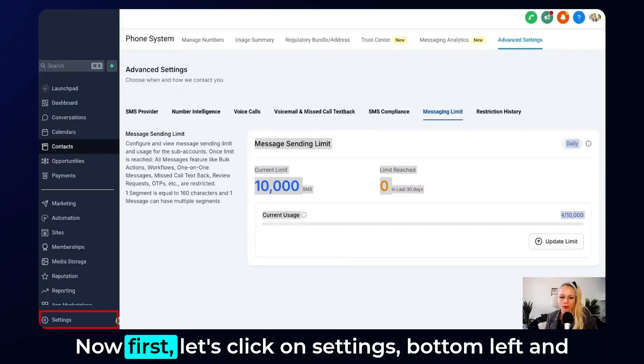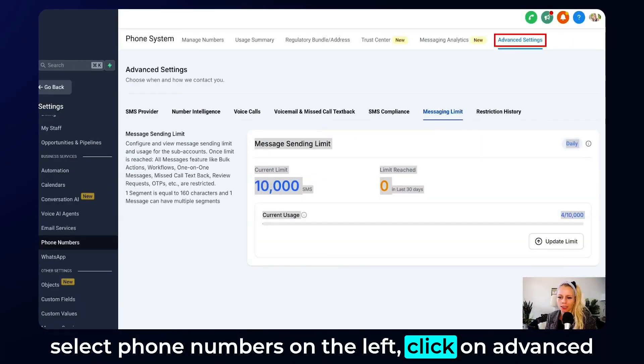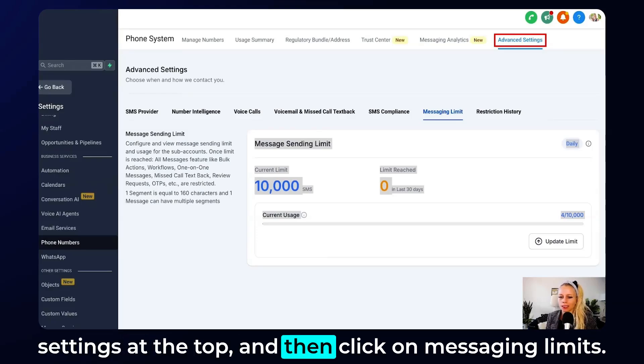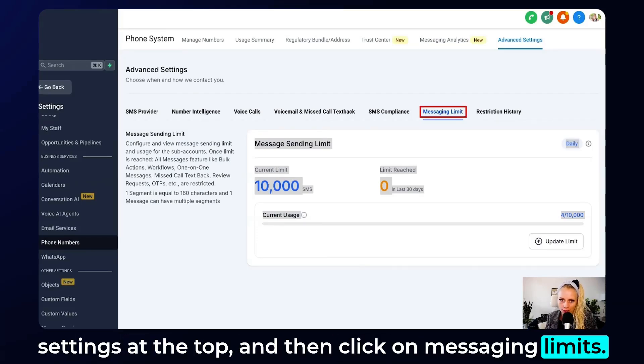First, let's click on Settings in the bottom left and select Phone Numbers on the left. Then click on Advanced Settings at the top, and then click on Messaging Limits.